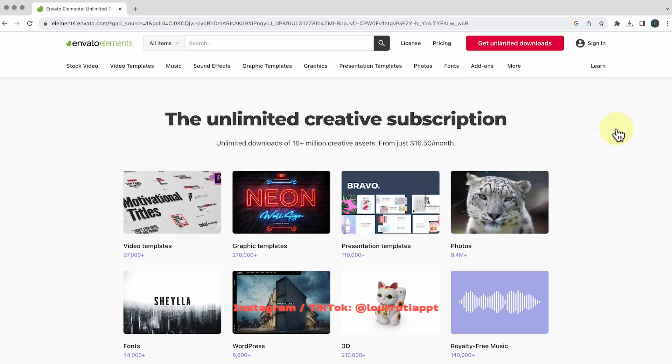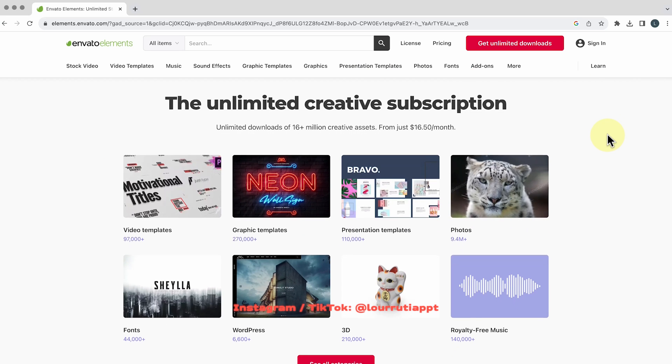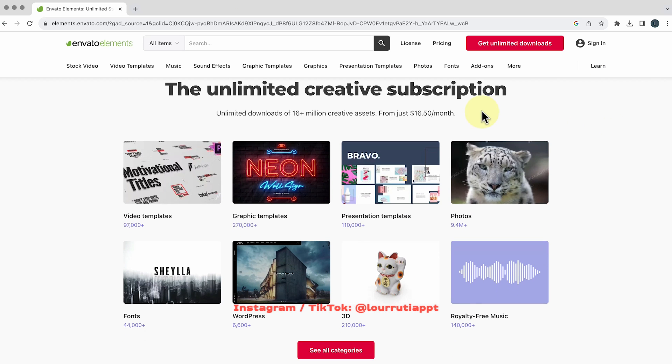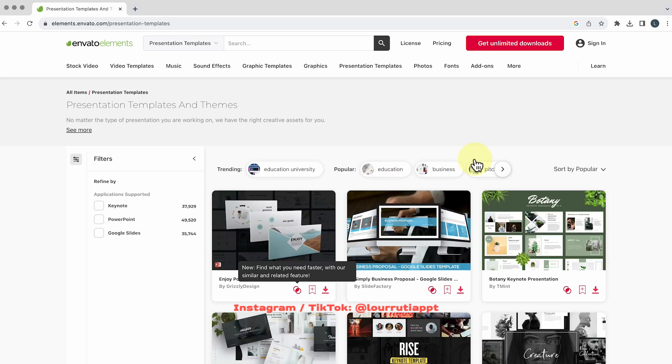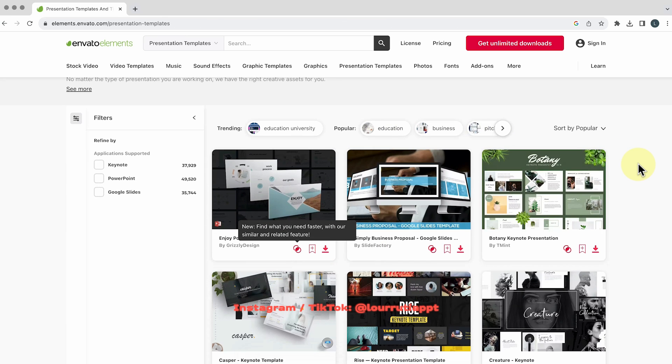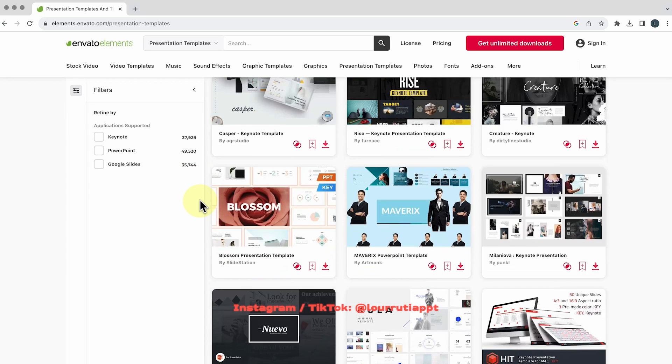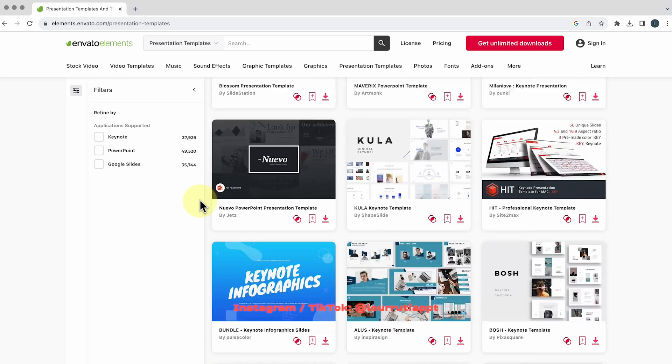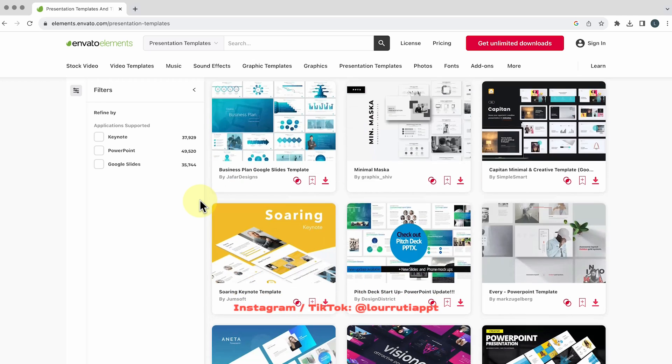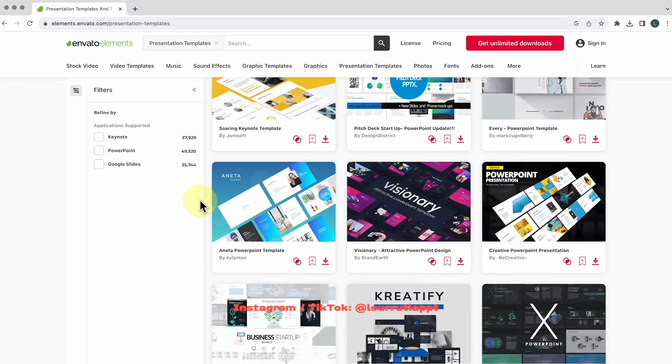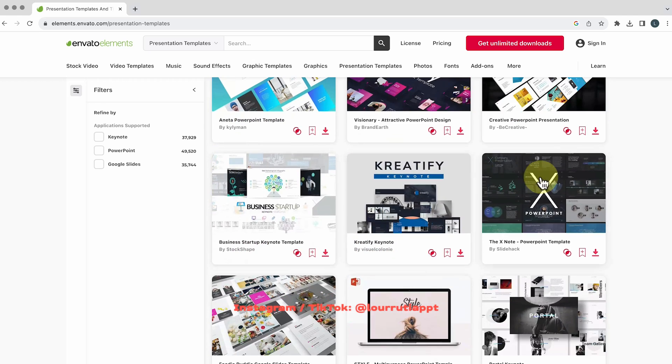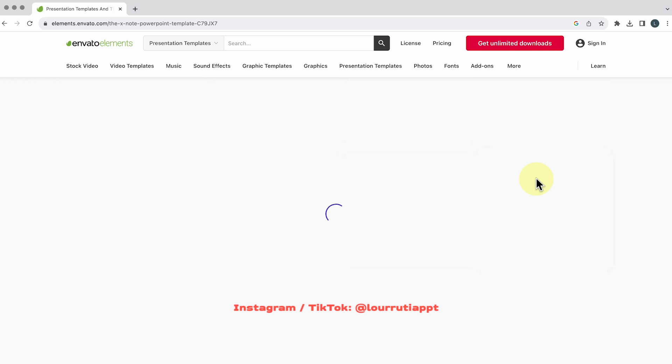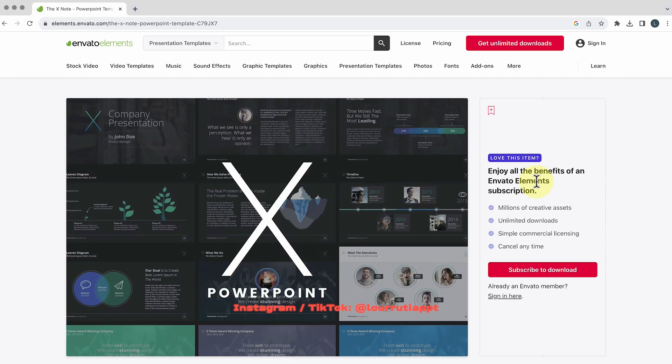The next one is called Envato Elements and they're not sponsoring this video but I have an affiliate link in the description box and if you choose to sign up I will get a small commission that will help this channel and they have over 50,000 templates for your presentations, for Keynote, for Google Slides, for PowerPoint and these templates are next level.